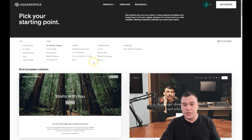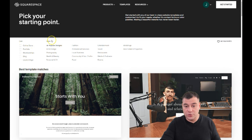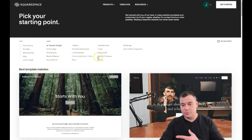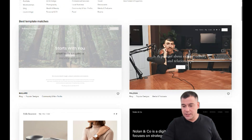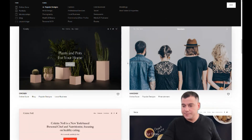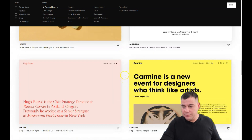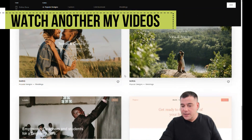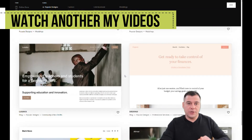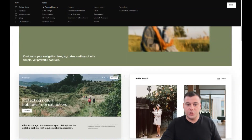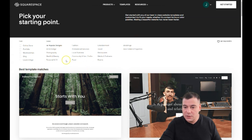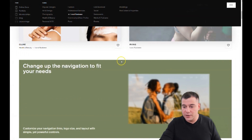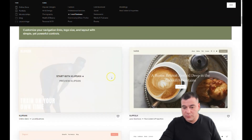First of all, the platform will ask you what is the purpose of your website. There are a lot of types: online store, portfolio, membership, blog, launch page, and so on. Topics include art and design, photography, house and beauty, personal CV, fashion, professional services, and local businesses. There are tons of pre-made, already built templates that you can start with. Let's choose local business for example — and here you go, templates that suit your purposes.